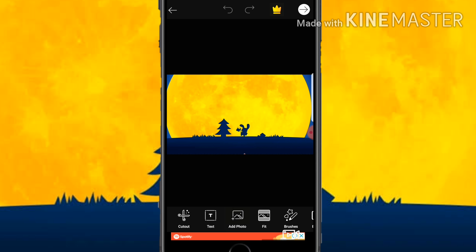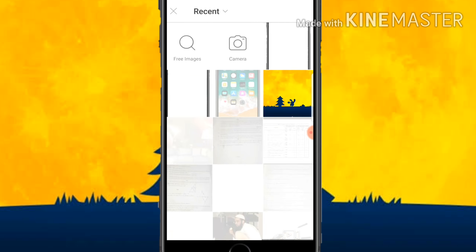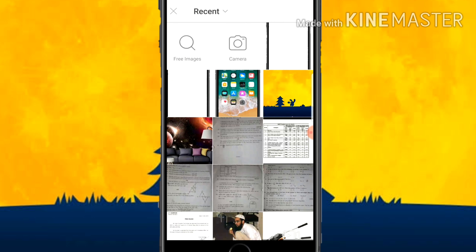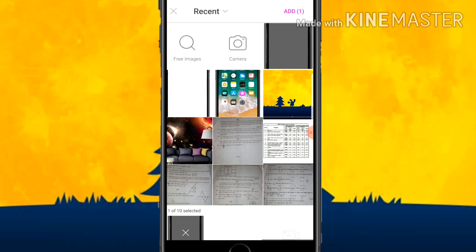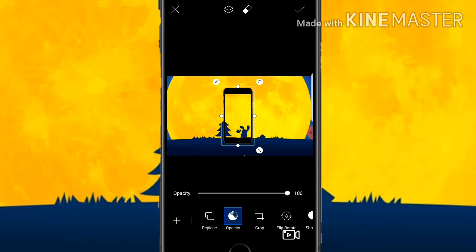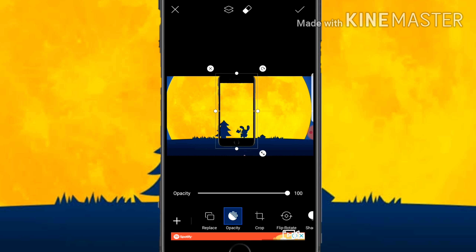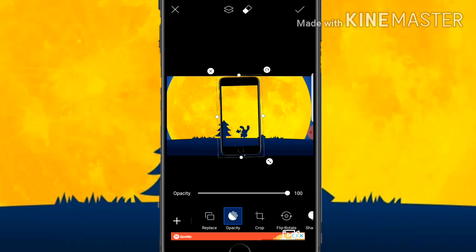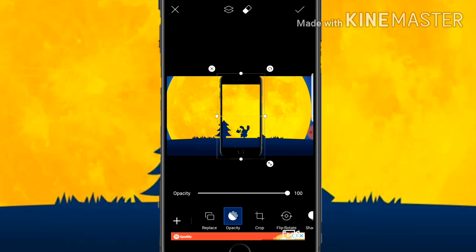After that, scroll and you can see Add Photo — click on Add Photo and select the phone image you had saved before. Click on Done and stick it in the center. Here you can see the background and the phone photo placed in the center.